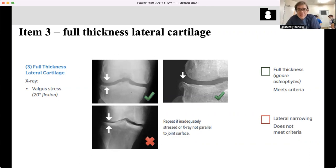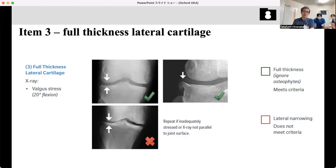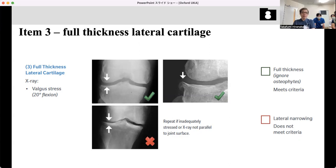Good morning. So I'll talk about the last part of this — the young age of the Oxford knee. The first item is medial side bone-to-bone. The second item is lateral X-ray that estimates the integrity of the ACL. The third one is full thickness lateral cartilage on the Berger stress X-ray and Rosenberg view. I recommend you to take the Rosenberg view, that is the weight-bearing flexion view. Both Berger stress and Rosenberg view — you should identify the full thickness lateral cartilage.